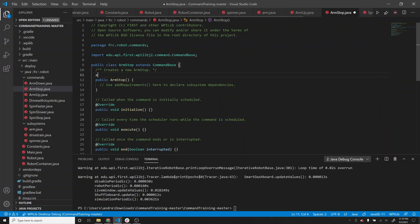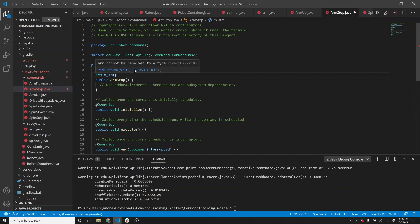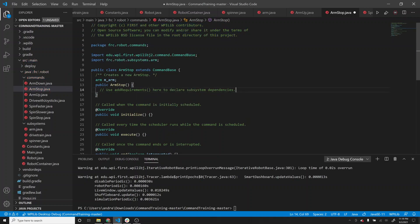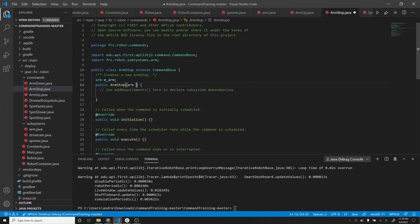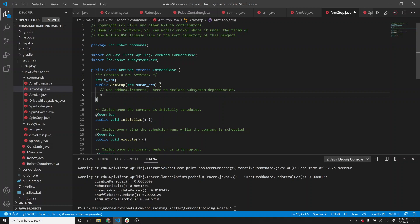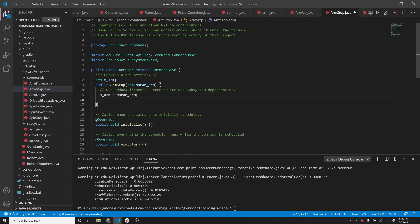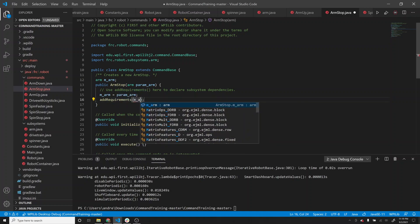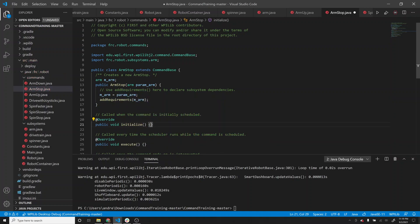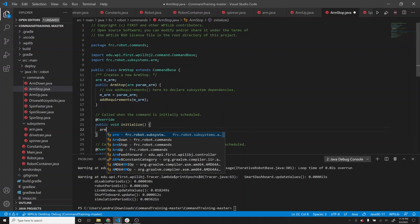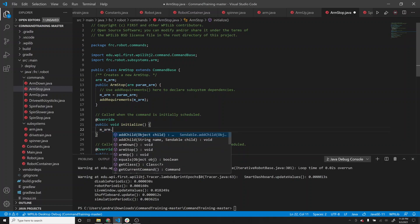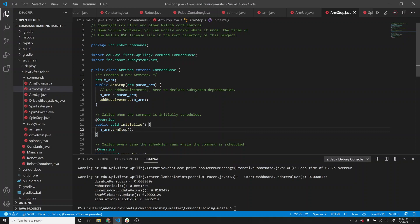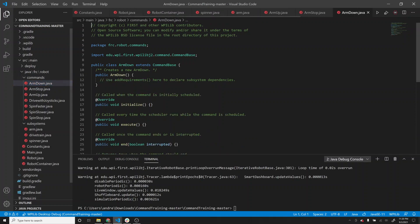For arm stop, we need to use m_arm again and import it. Pass the subsystem param_arm, then in initialize call m_arm.armStop. Do the same thing for arm down - in initialize call m_arm.armDown.